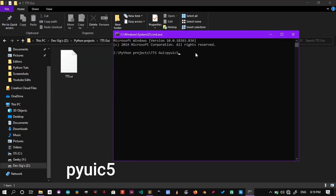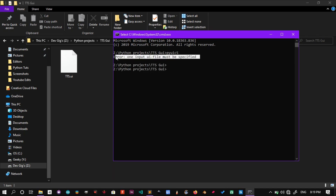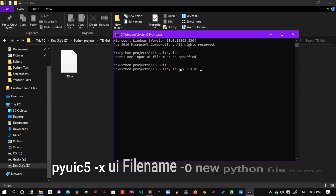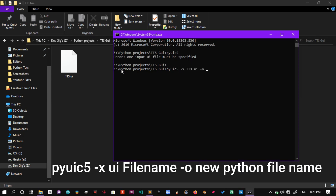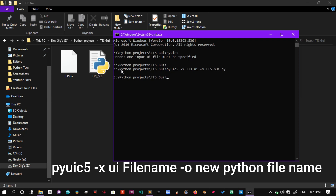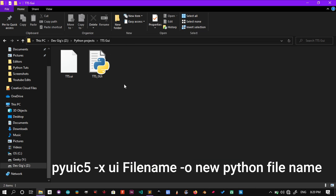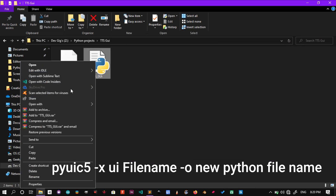Now type this command: pyuic5. If you get an error like shown, then you are good to go. To convert your UI file into Python code, type the following command: pyuic5 -x your_UI_file_name -o and a name for your Python file.